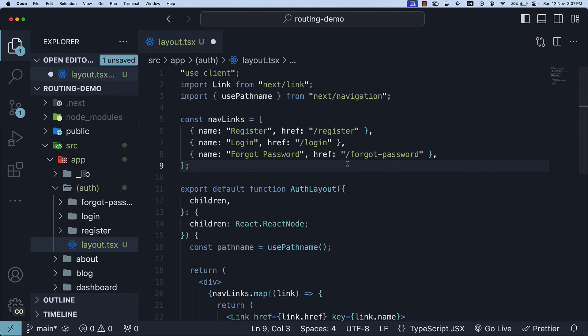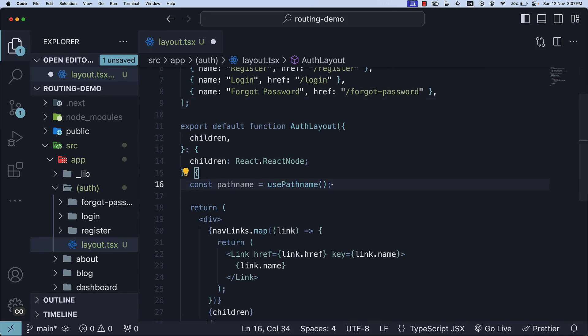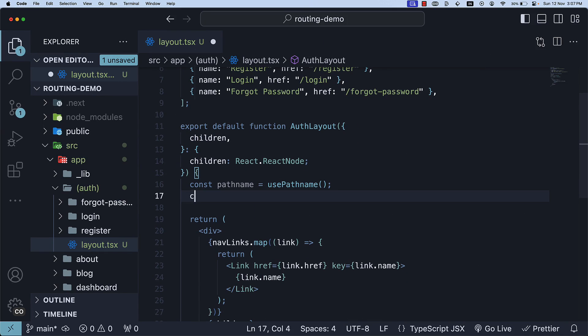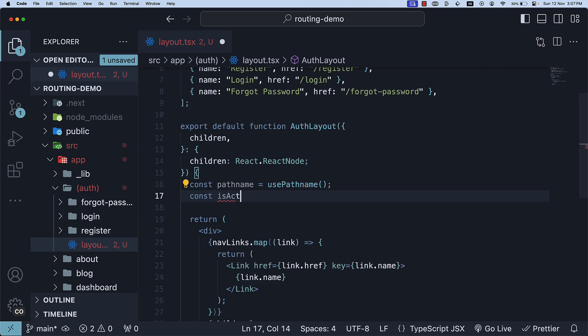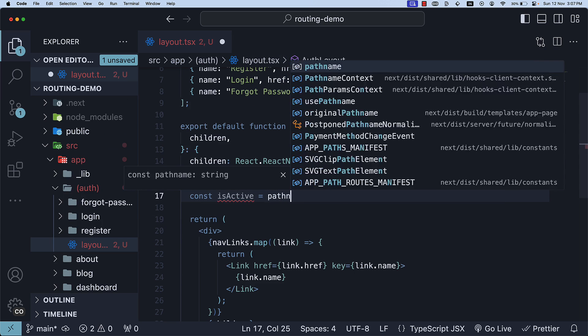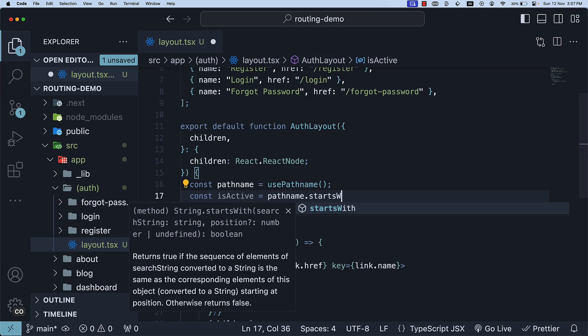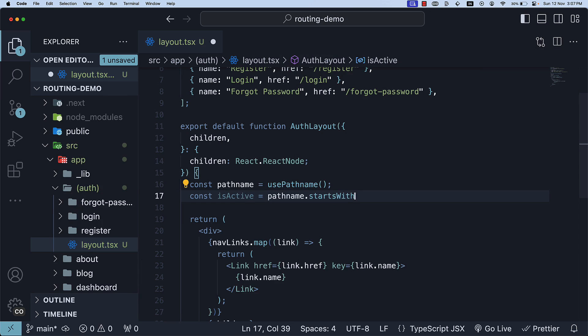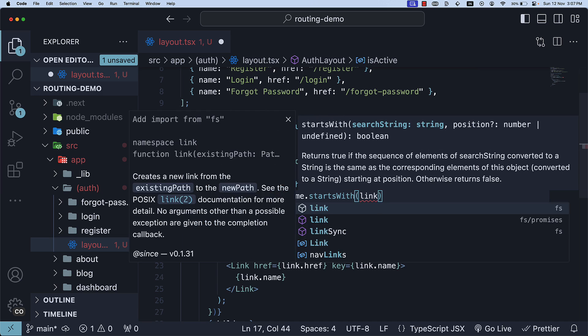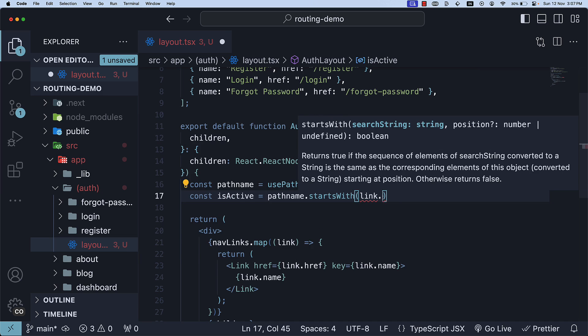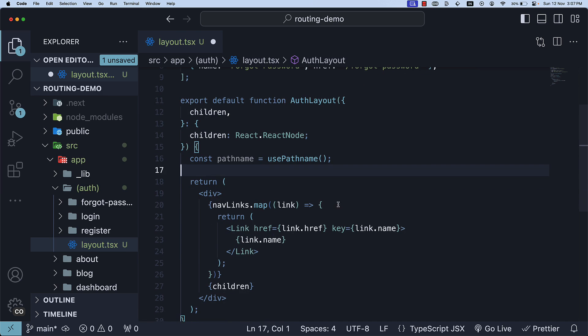With that info, within the map function, we can add const isActive is equal to pathName dot startsWith link dot href. And this should be inside the map method.